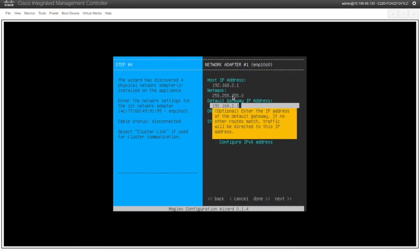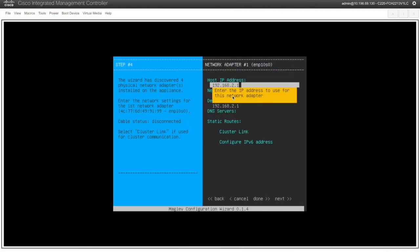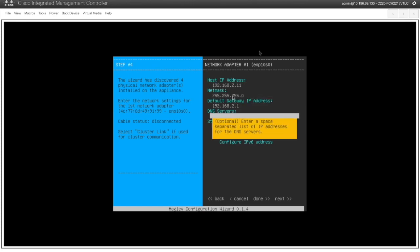You may need this when you are running three node cluster. Currently this is one node. But still I am preparing the DNAC for the cluster addition later. If I may want to add another cluster, another DNAC appliances as well.